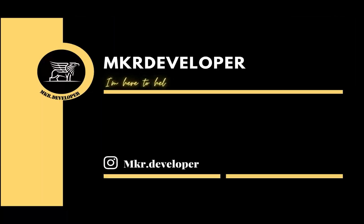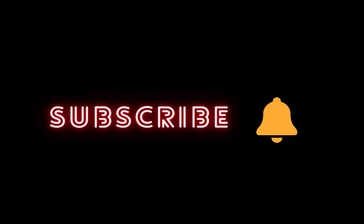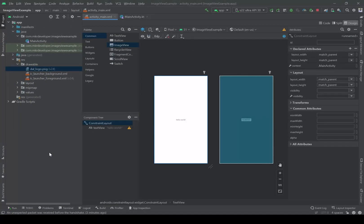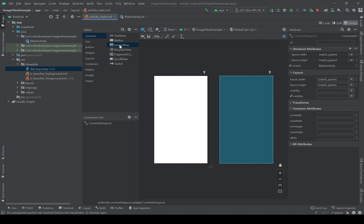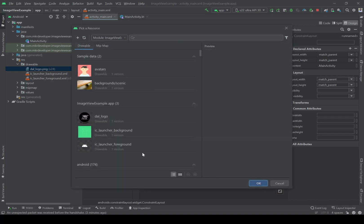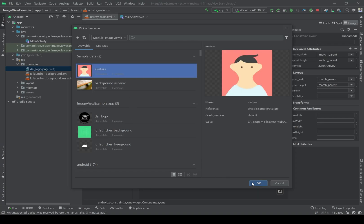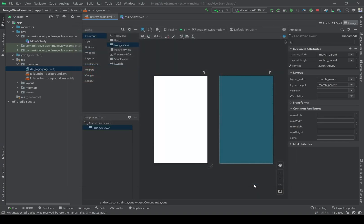I built a new project and named it 'ImageViewExample'. Here I have a TextView and I don't need it, so I'm going to delete it. Then I'm going to drag and drop an ImageView here. Immediately a window will be opened — I'm going to check the avatar as the source of the ImageView.